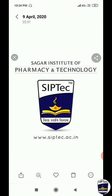Good morning dear students. I am Khushri Malweer, professor at SIP Tech College, Gandhi Nagar. Today we are going to start the topic from the subject Herbal Drug Technology, and for today's class we have selected the topic Indian System of Medicine, that is from Unit First.